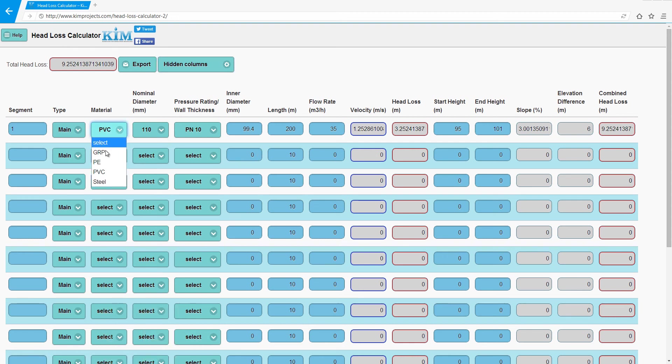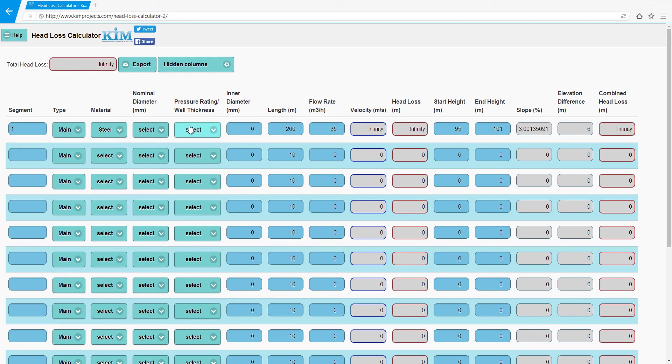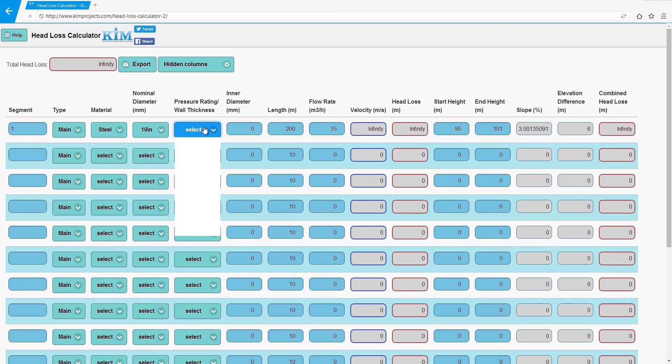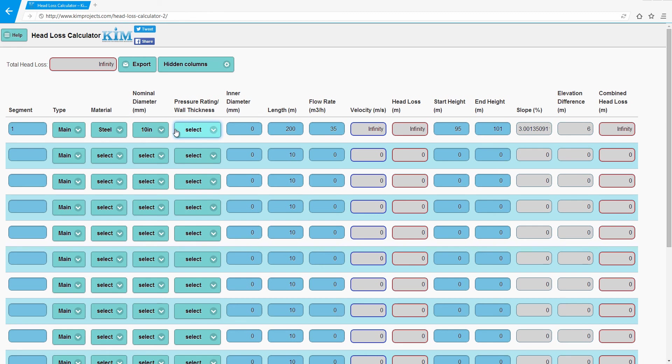That's it basically. You have GRP pipes, polyethylene pipes, HDPE, polyethylene, steel pipes in different wall thicknesses.